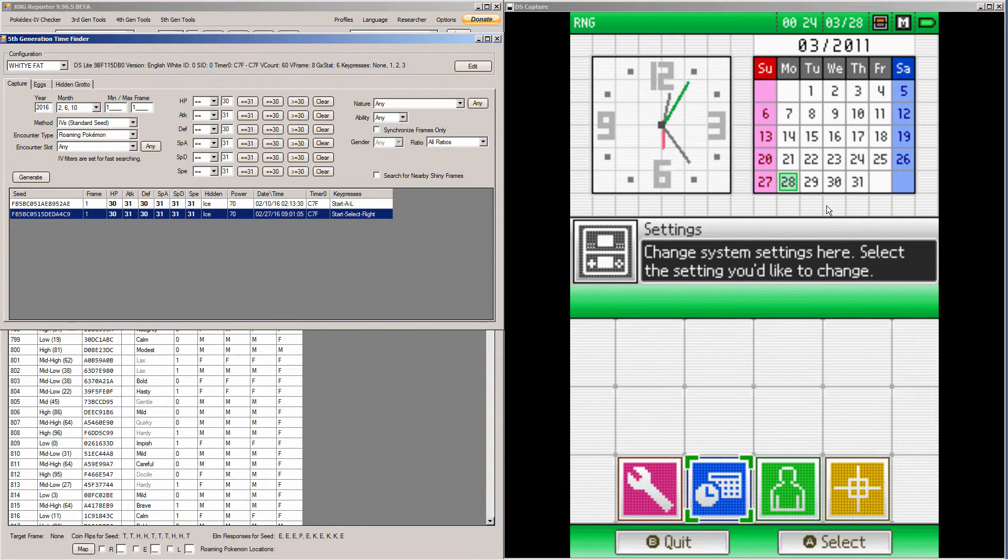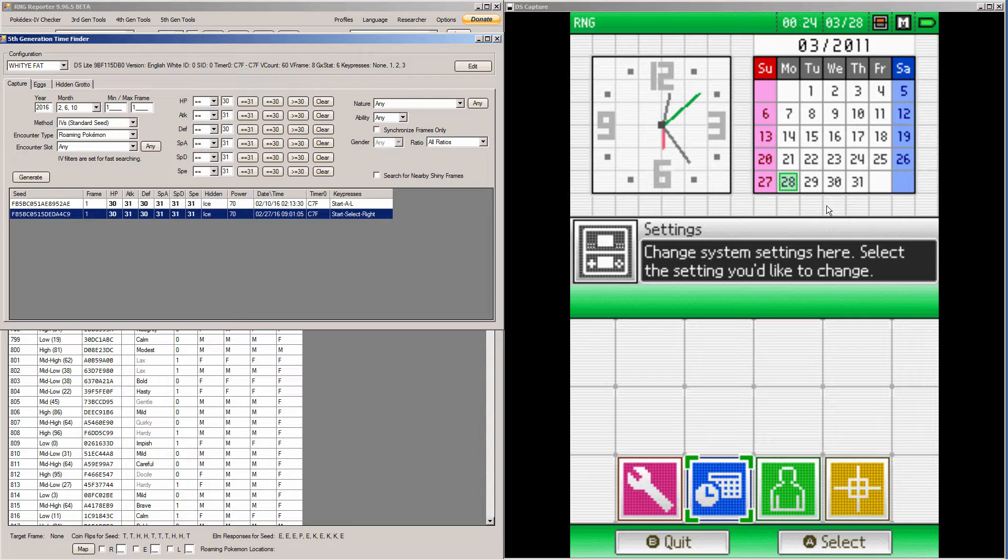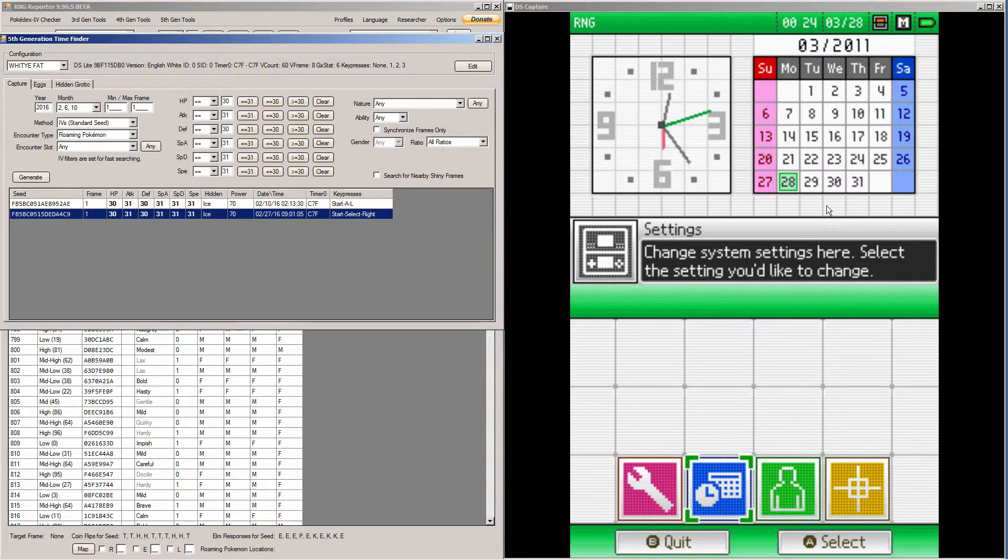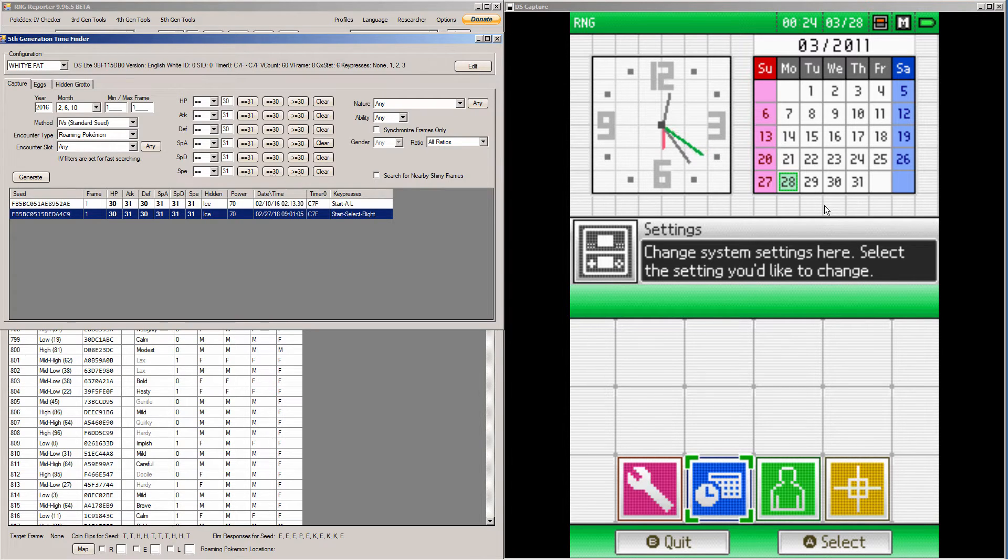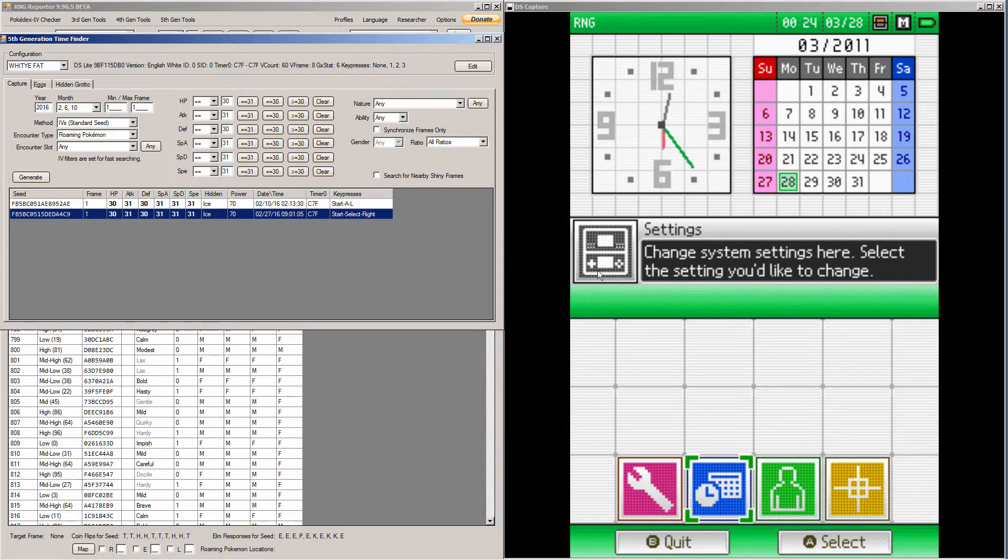So in order to do that, you have to have calibrated your game already, and you have to know what your timer 0, your V count, V frame, GX stat, what all that jazz is, and your MAC address, all that jazz. You need to know what all that stuff is, but you don't need to know your IDs. So then you calibrate it and you do a search for whatever kind of seed you want.